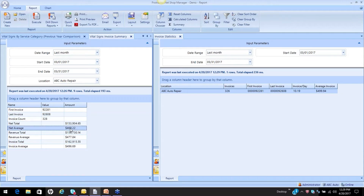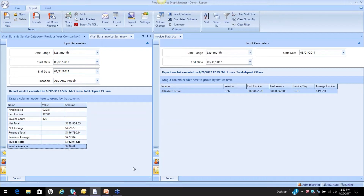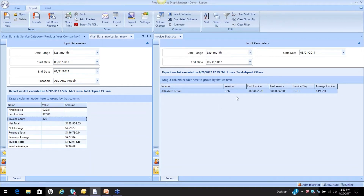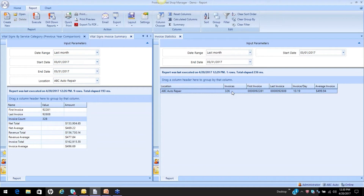We've talked about how this value is from parts, labor, and sublet, but this value includes other charges, and this value includes other charges and taxes. If we look at the Invoice Statistics, why is the invoice count different? It's different because this one does not include credit invoices. Remember the two credit invoices that were in this count — this one does not include credit invoices. You get your first invoice, your last invoice, which is the same information you're seeing on the left. But here's another nice feature: invoices per day.